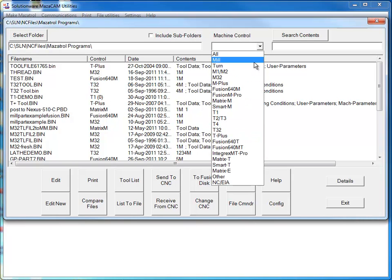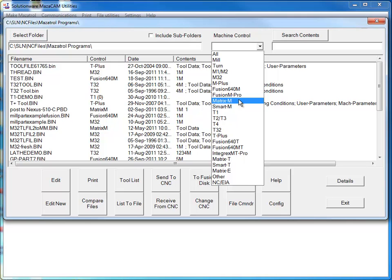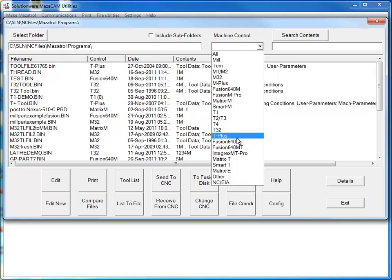Here is a list of the machines that we can work with. We can program an M2 all the way up to a matrix mill, including the smart control. And we can program a T1 all the way up to a matrix T, and also including the smart control.